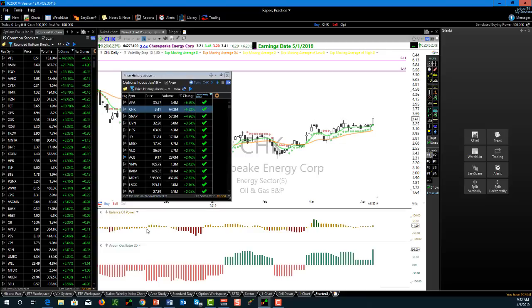You can use TC2000 across multiple monitors and spread it out as far as you want. Version 19 has also come out with a new mobile version - I have full TC2000 on my phone and on my iPad, so I can be completely mobile and still accessing my charts. Highly recommend it.